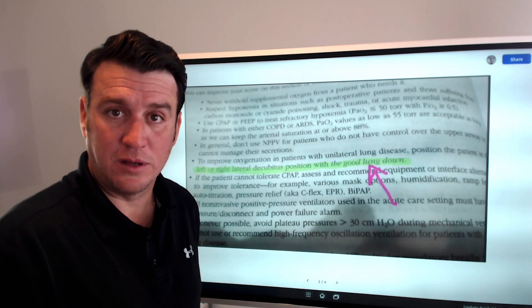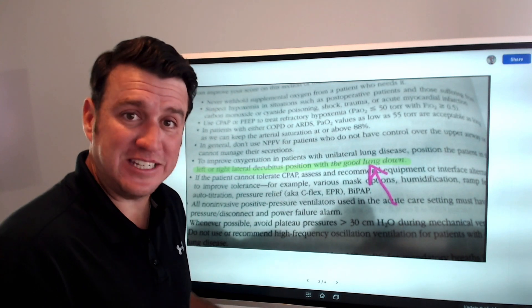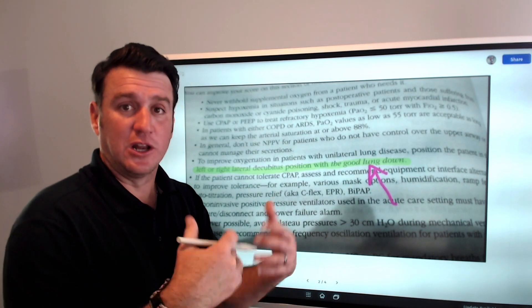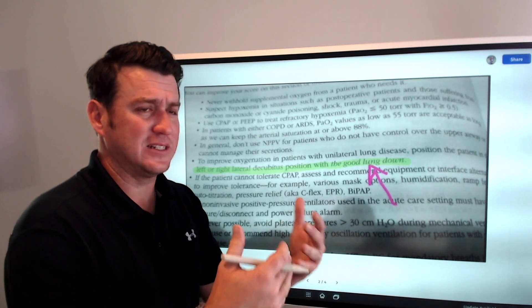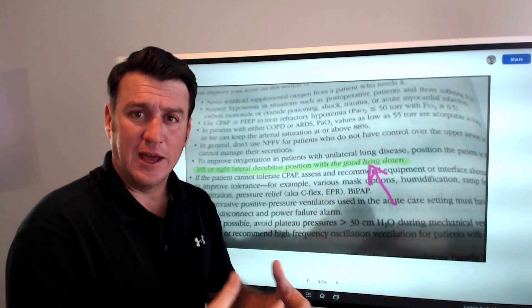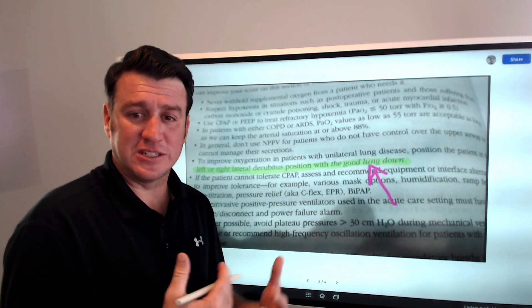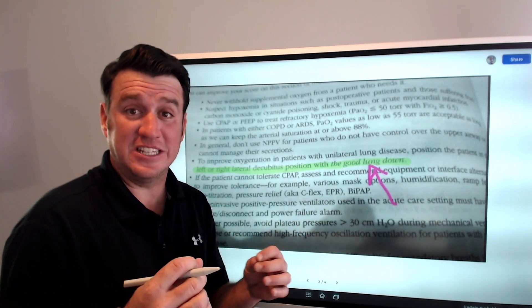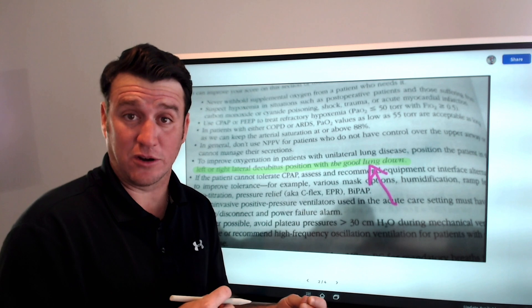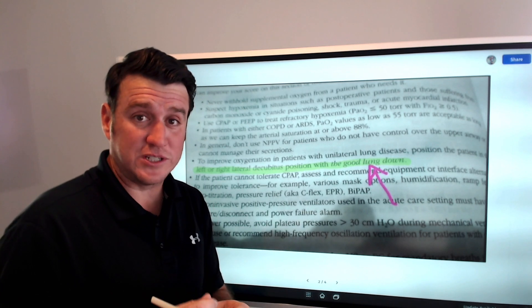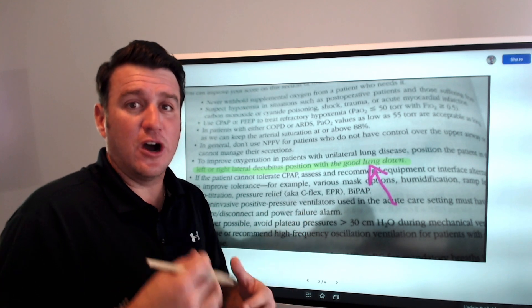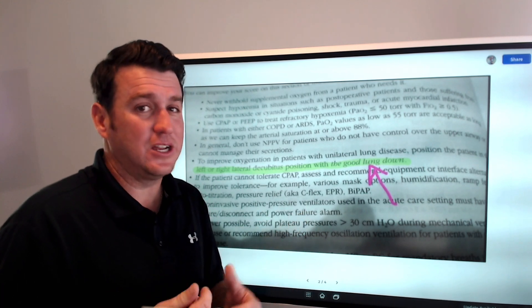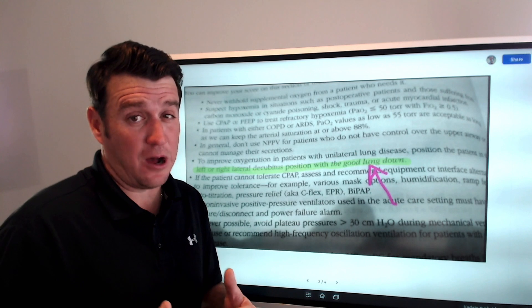You can see how a student learning this material would be confused. One source is saying good lung up, and the other source is saying good lung down.